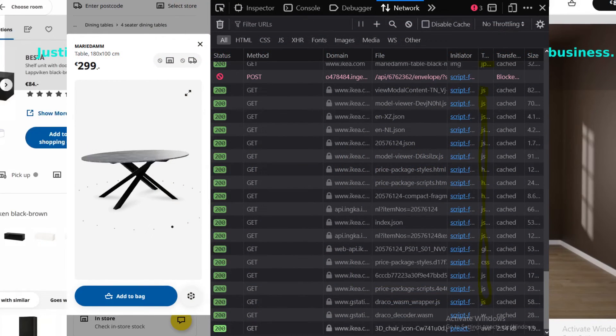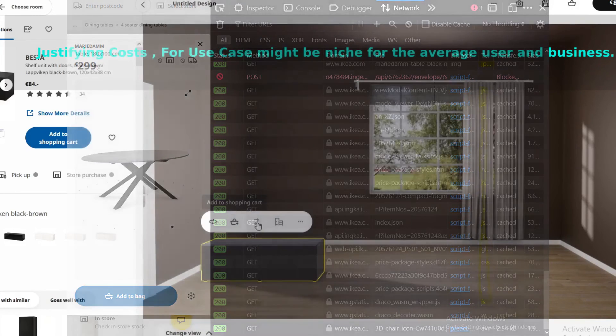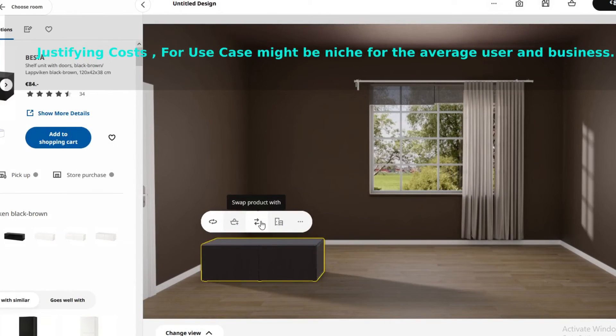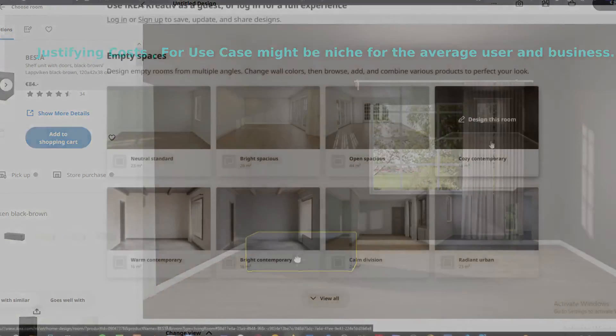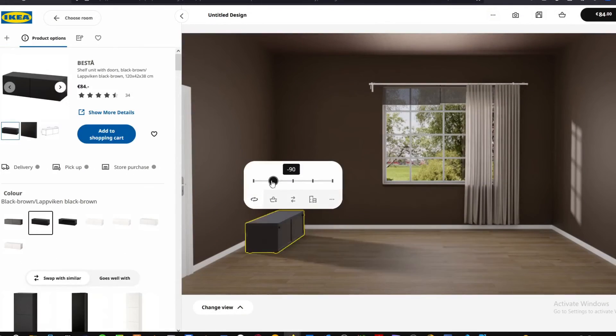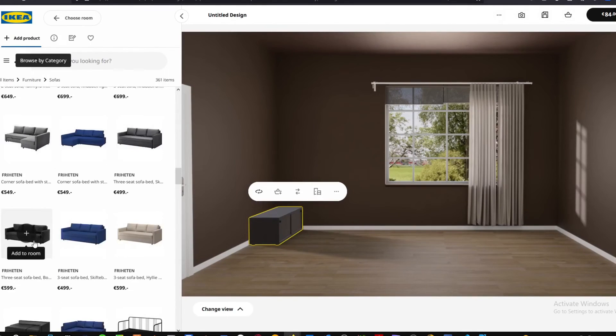Here's a time lapse of me basically just building up the room using the IKEA 3D modeler. This is one of the best use case scenarios for it.